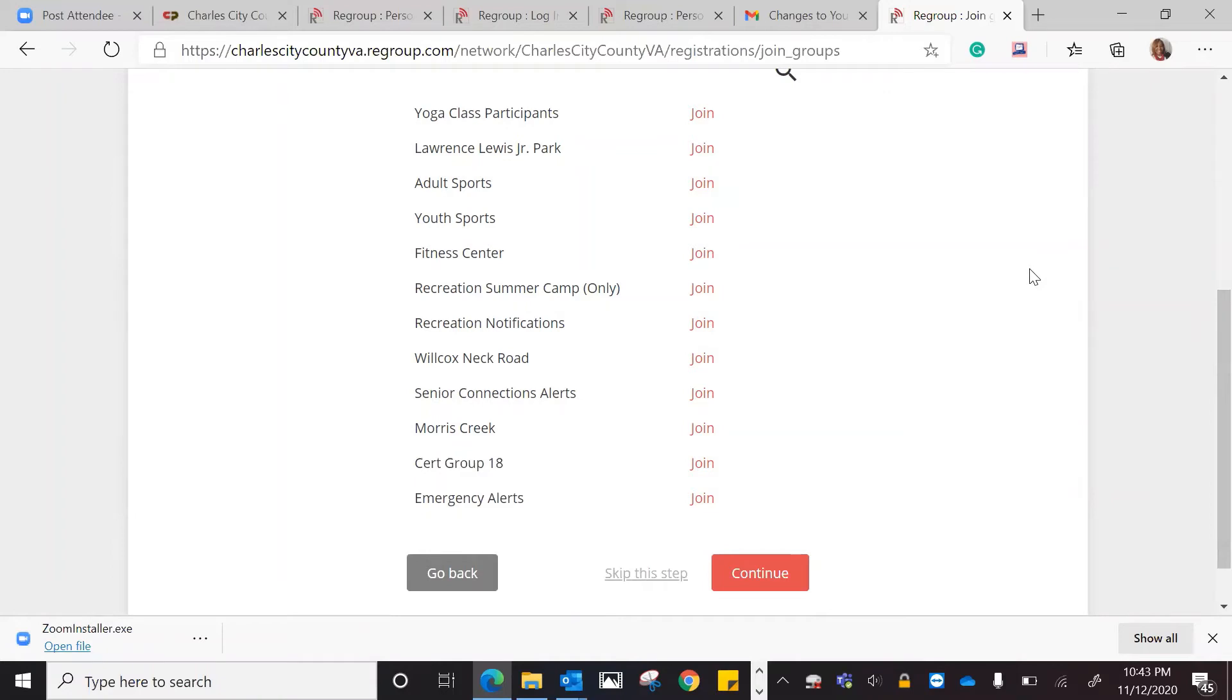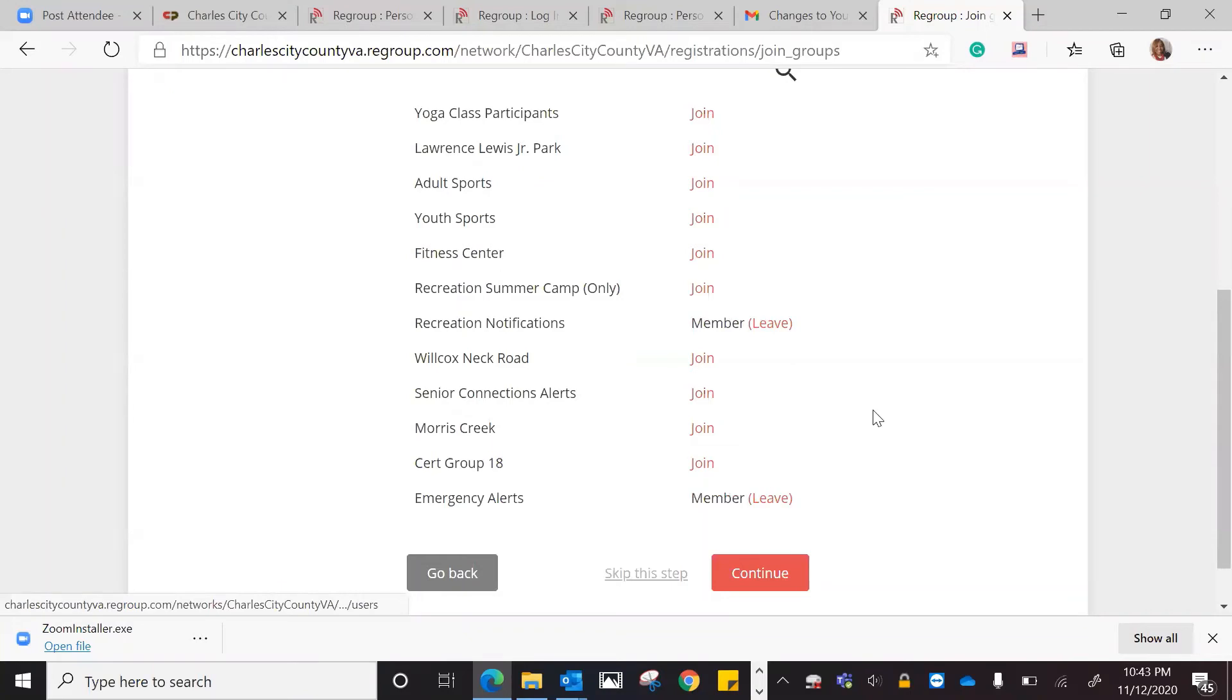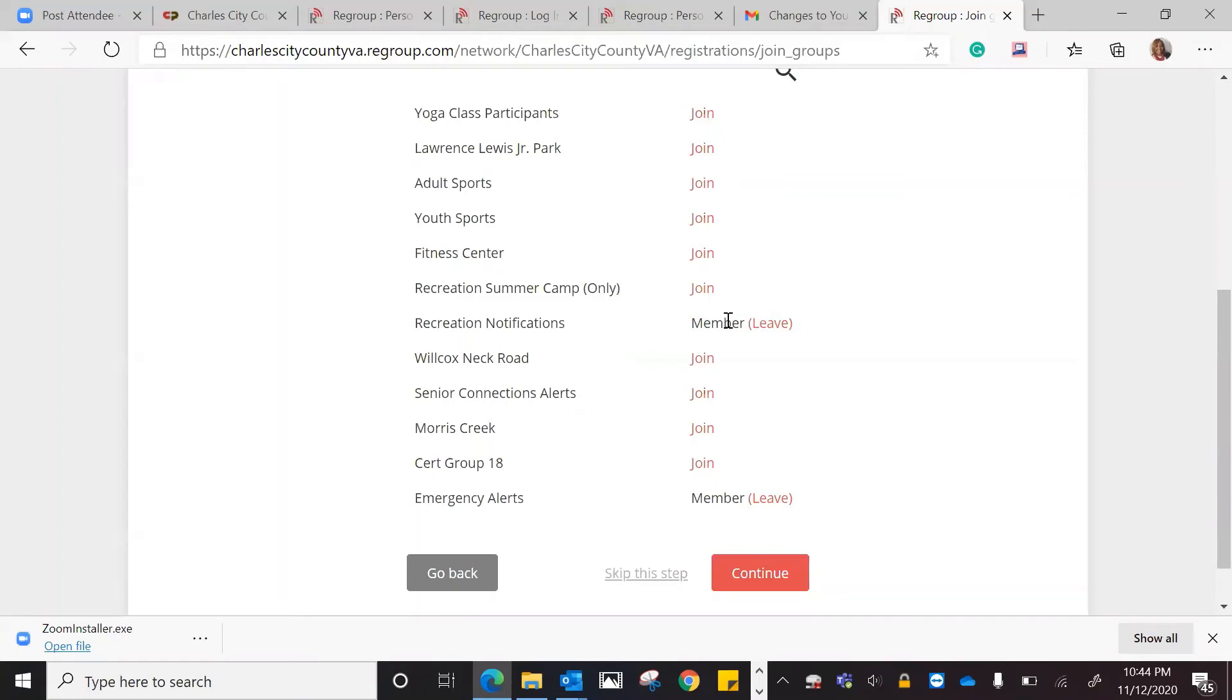From here, you're going to select which ones that you want to actually join. So I am going to check recreation notifications and emergency alerts. Once you click that you've actually joined or those are the alerts that you want, it says that you're a member. That means that you will get alerts for those particular notifications.